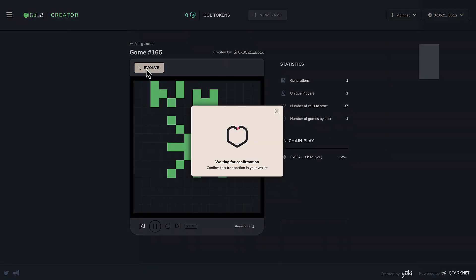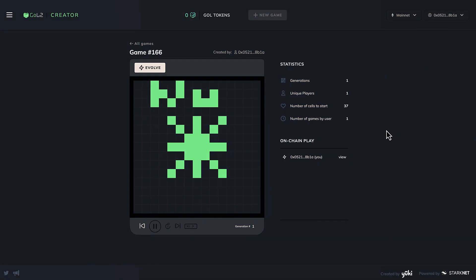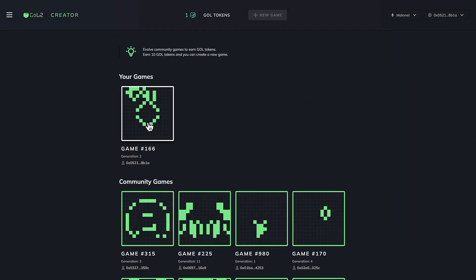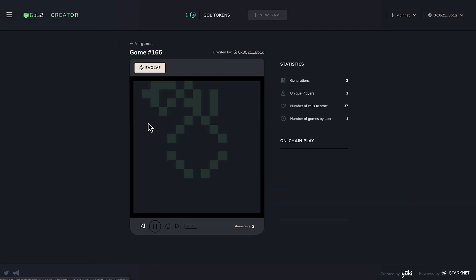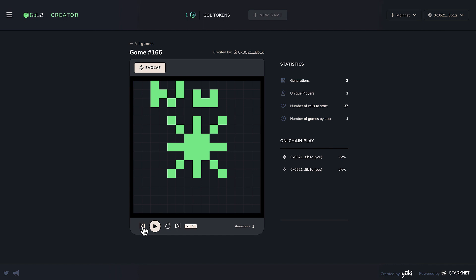In fact, I evolved it a couple of times and you can then see all the generations through the replay dashboard below the grid and you can also play the old sequence.